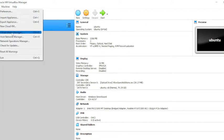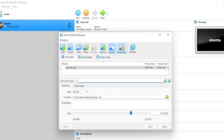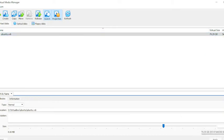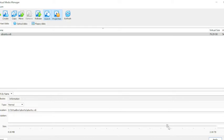In VirtualBox, there is the Virtual Media Manager option — we need to go there. In Virtual Media Manager we can refresh, and you can see total 79.29 GB was allocated. We need to increase this size, so let me set it to 100 GB and apply this.